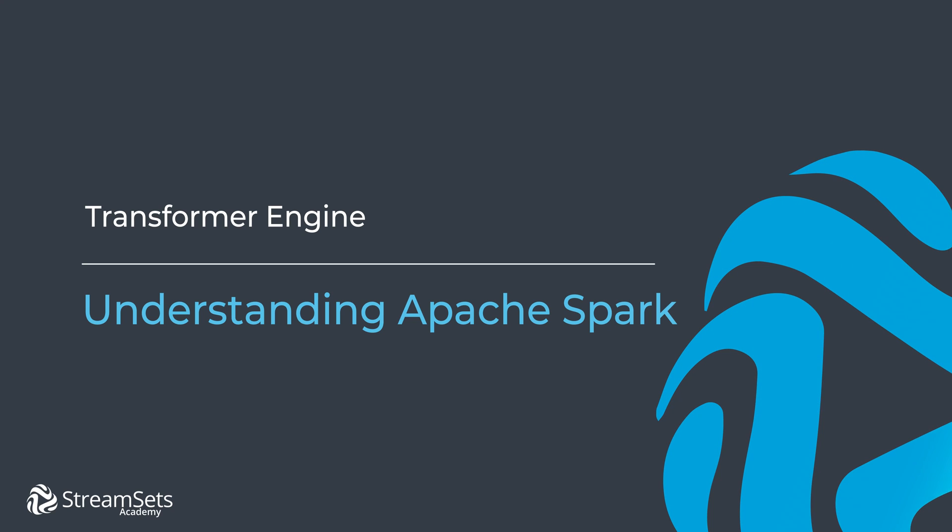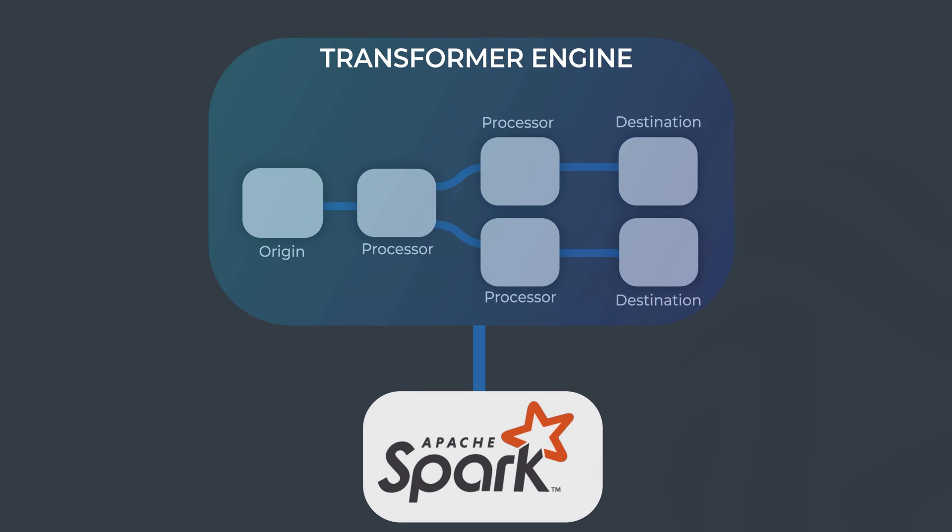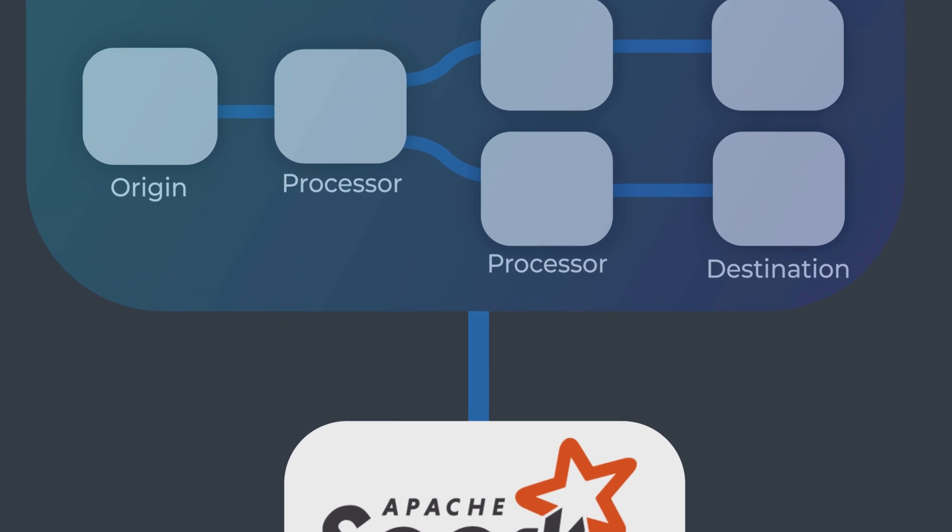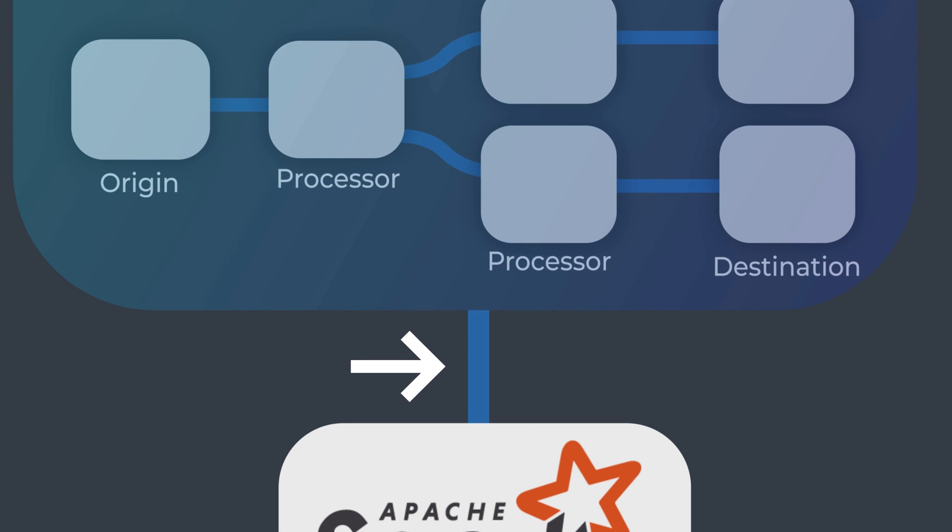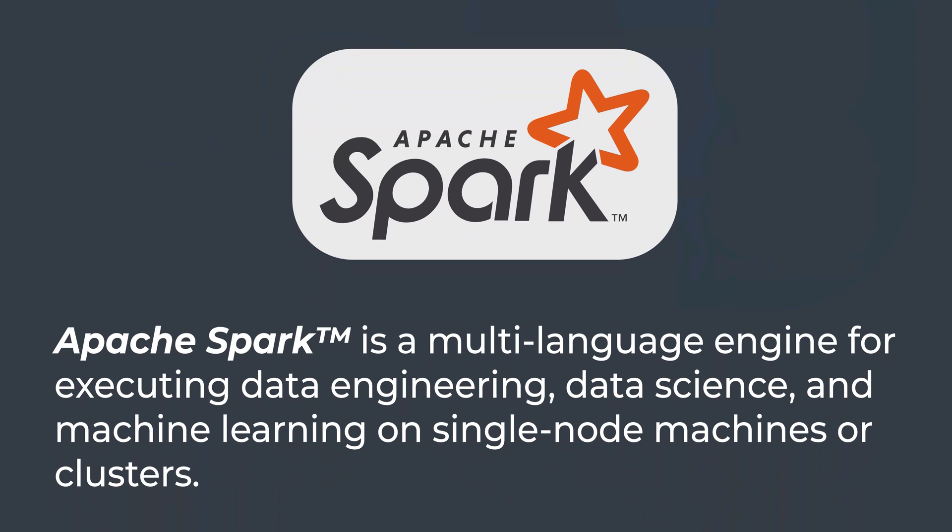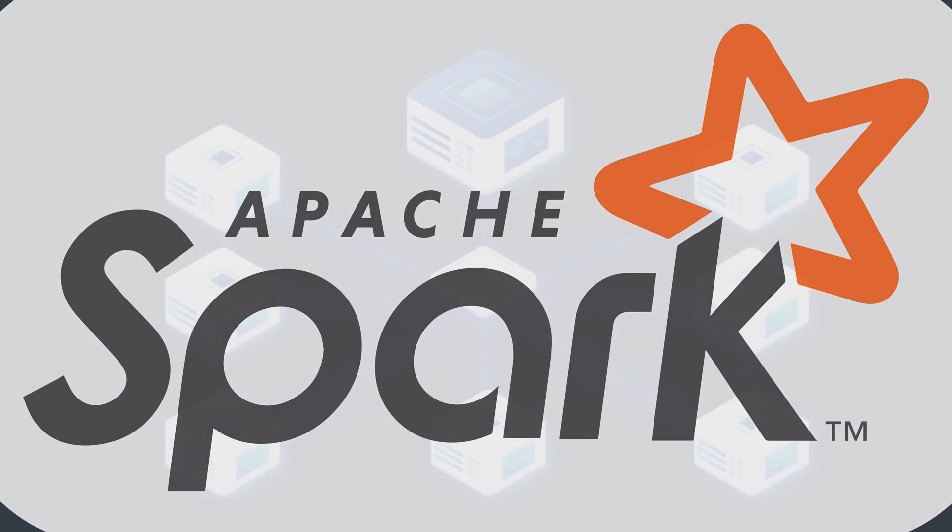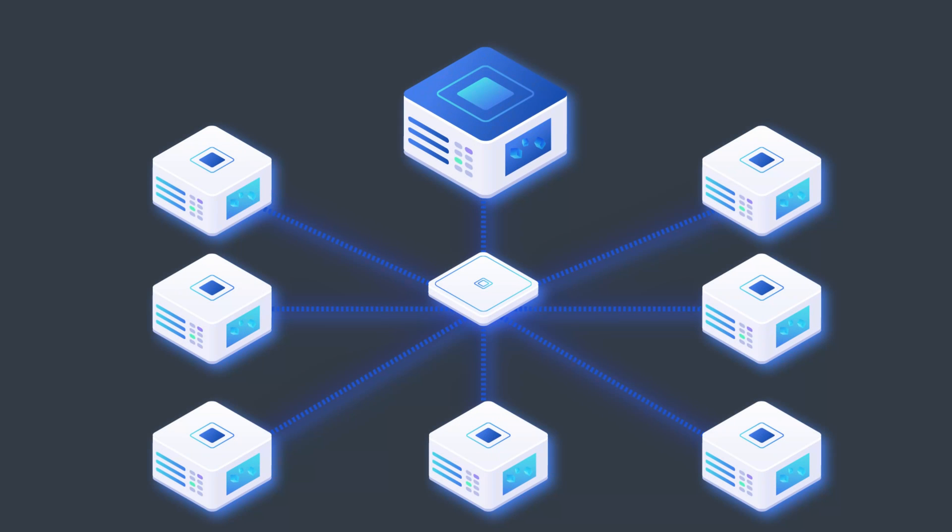What does that even mean? Let's discover. We need to understand the relationship between our Transformer Engine and Apache Spark. According to their website, Apache Spark is a multi-language engine for executing data engineering, data science, and machine learning on single-node machines or clusters. It's basically a cluster computing engine focused on data operations.